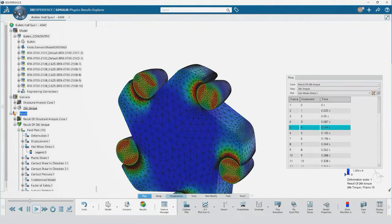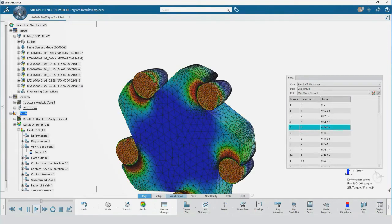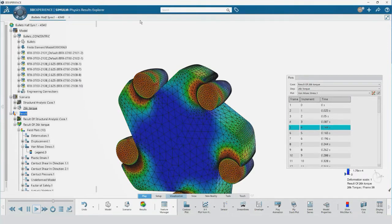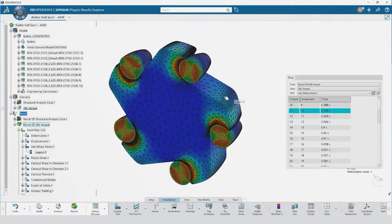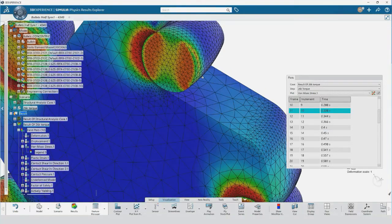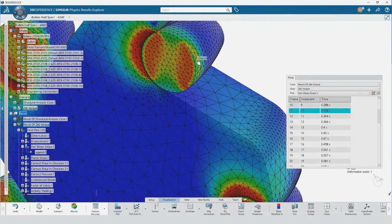With this role, product engineers are able to assess the structural performance of products during the design process and intuitively guide design decisions.